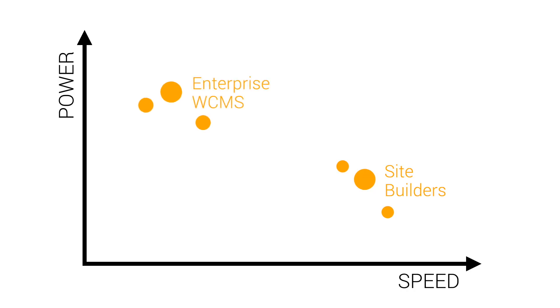When you choose a feature-packed enterprise CMS though, things can get really slow. Enter Magnolia. It offers the power and flexibility your projects demand at the speed you need.